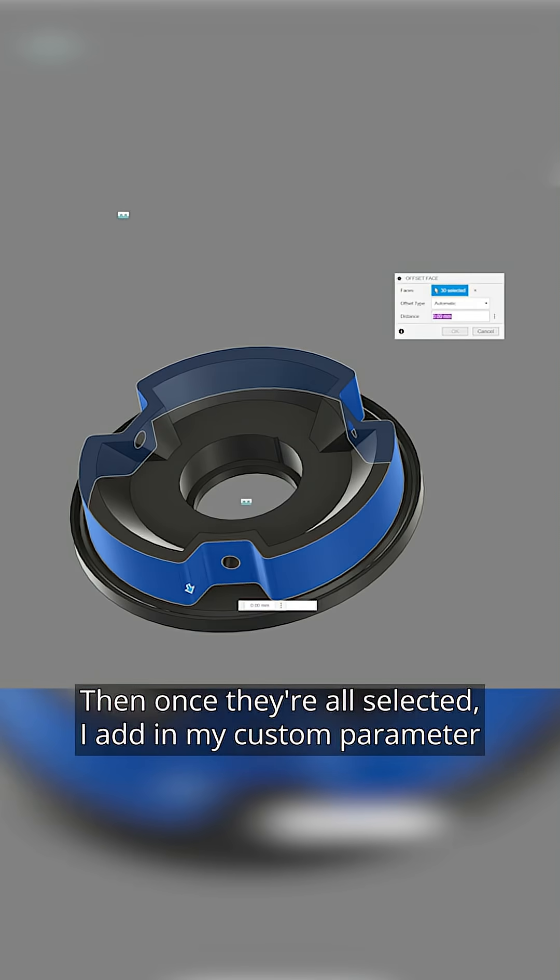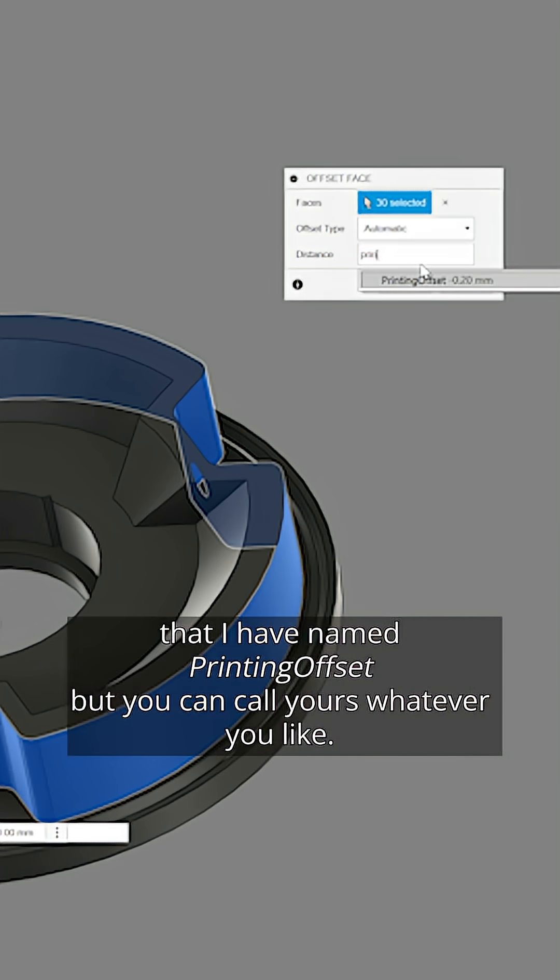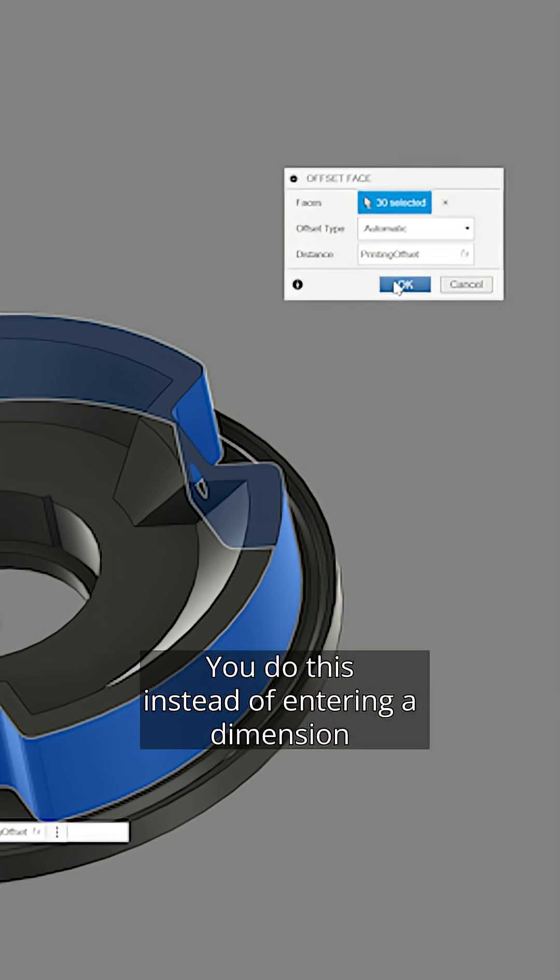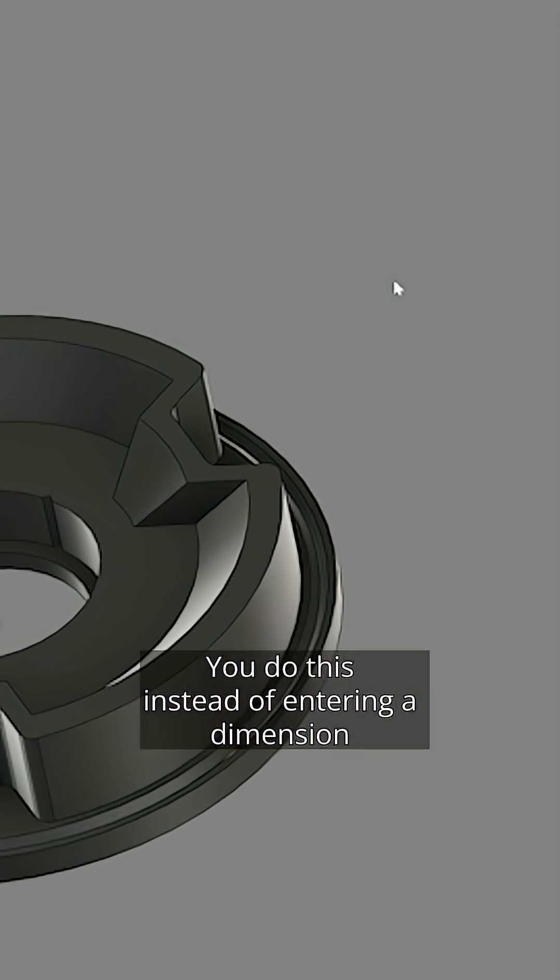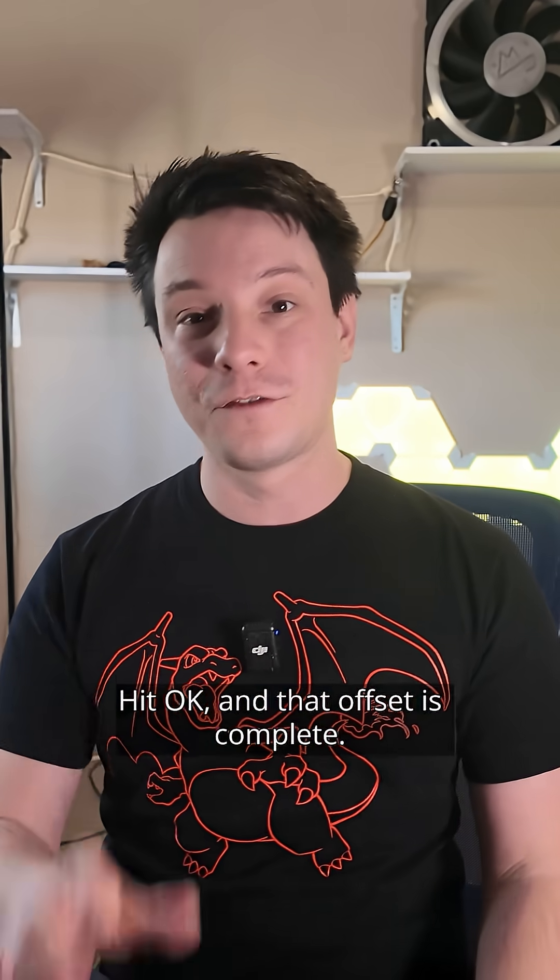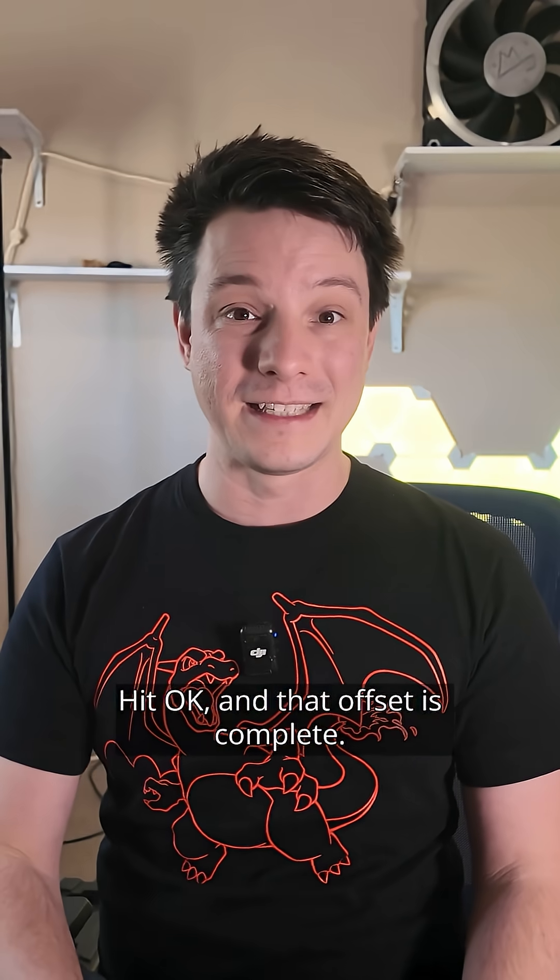Then once they're all selected, I add in my custom parameter that I have named printing offset, but you can call yours whatever you like. You do this instead of entering a dimension. Hit okay and that offset is complete.